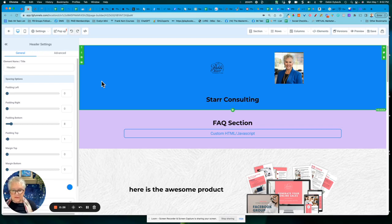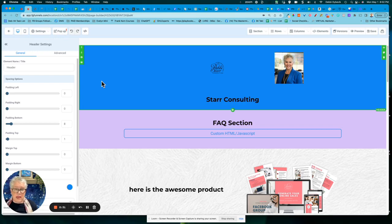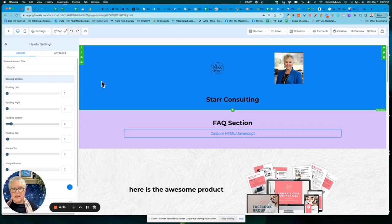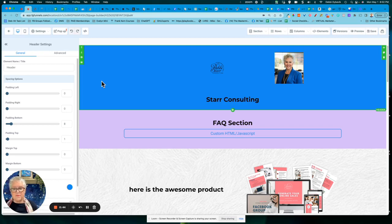The difference, which I'll show you in just a second here, if it's a global section, the beauty of that is you can apply it to all of the pages in your funnel or in your website. And then if you make a change to one, it will automatically change it on all of those pages throughout that particular funnel.